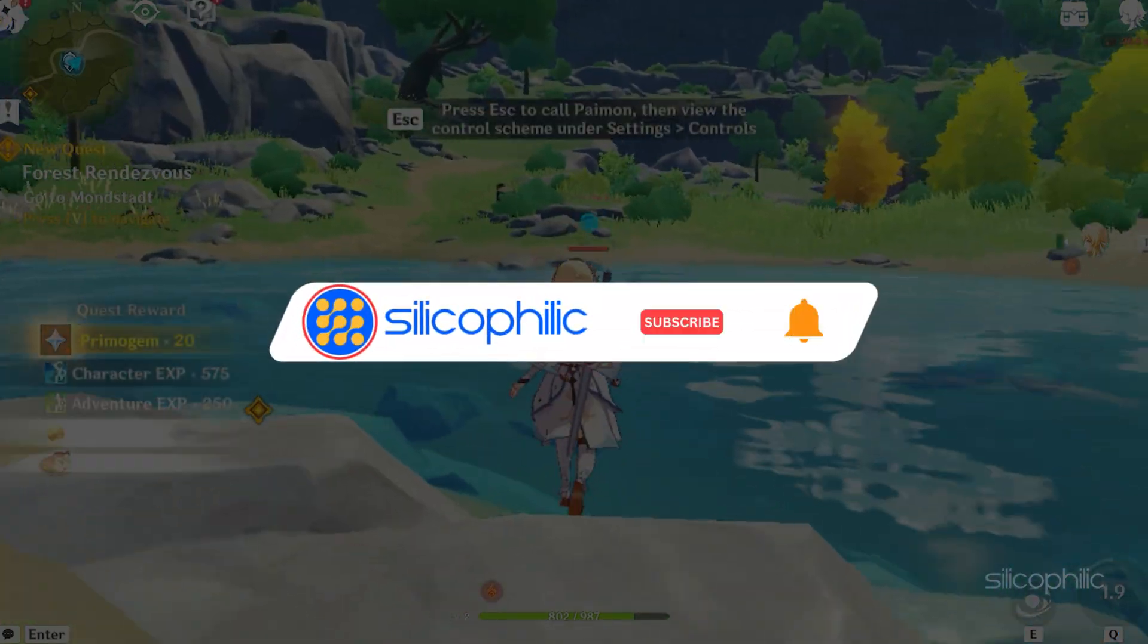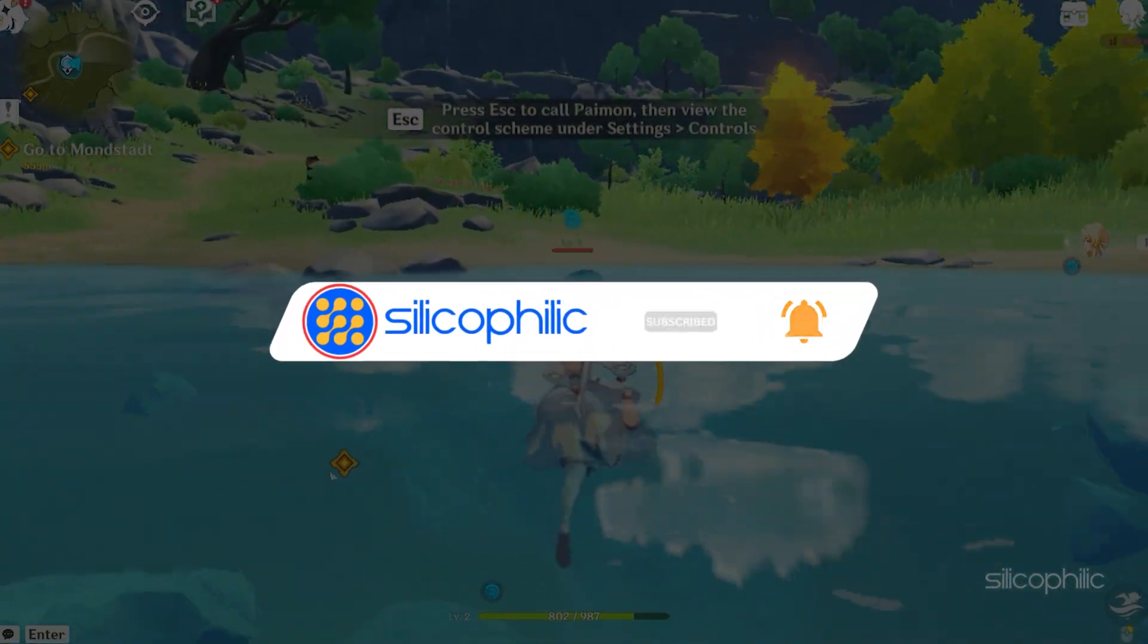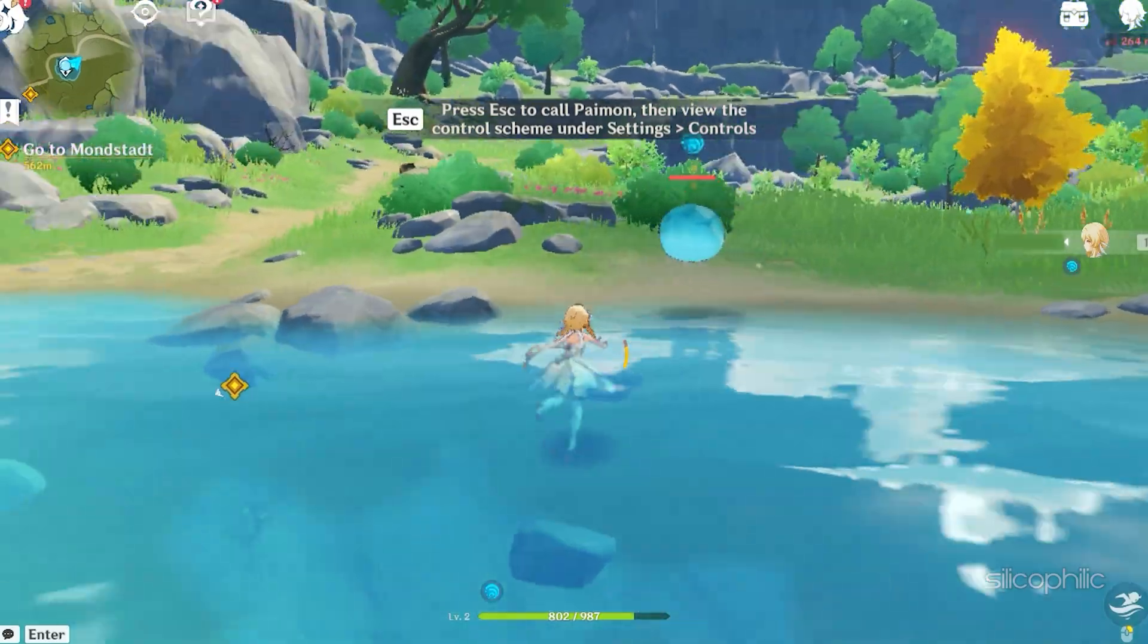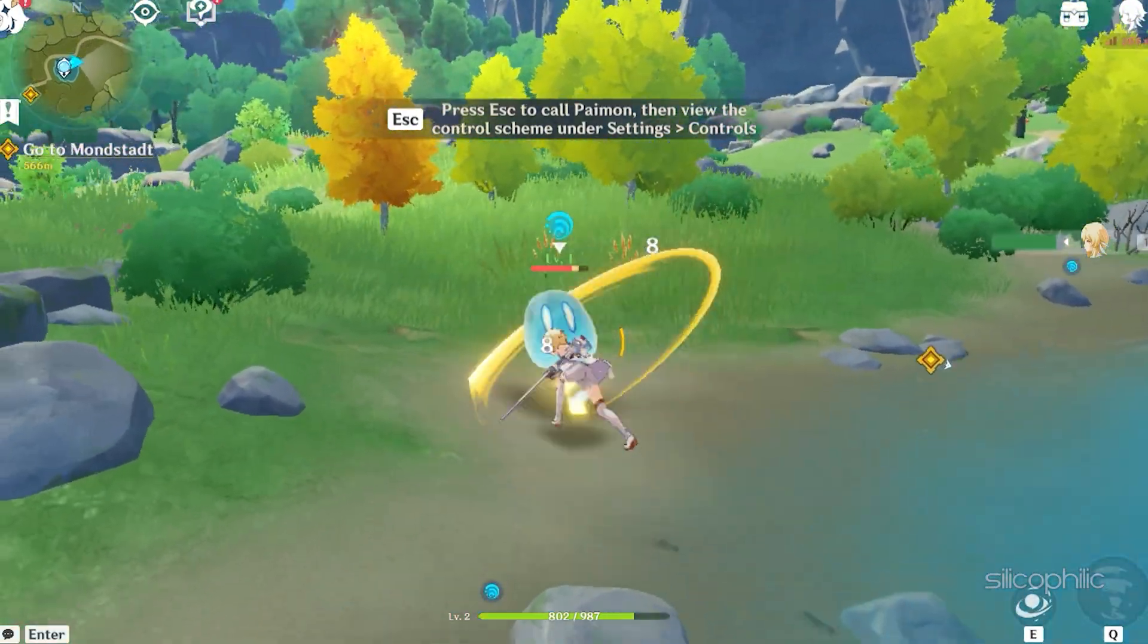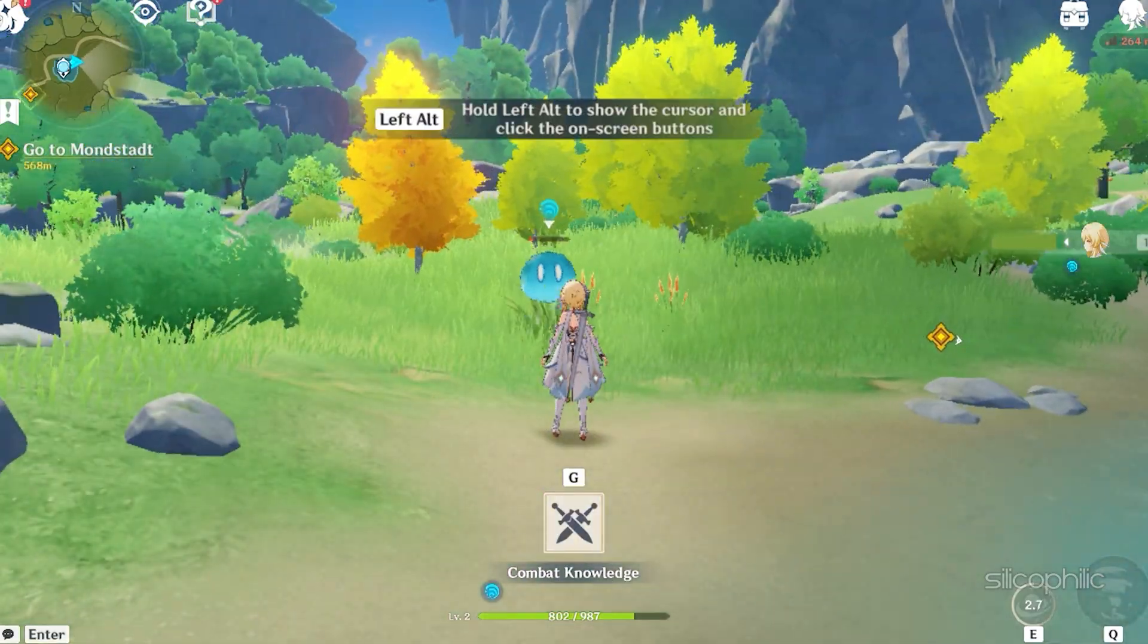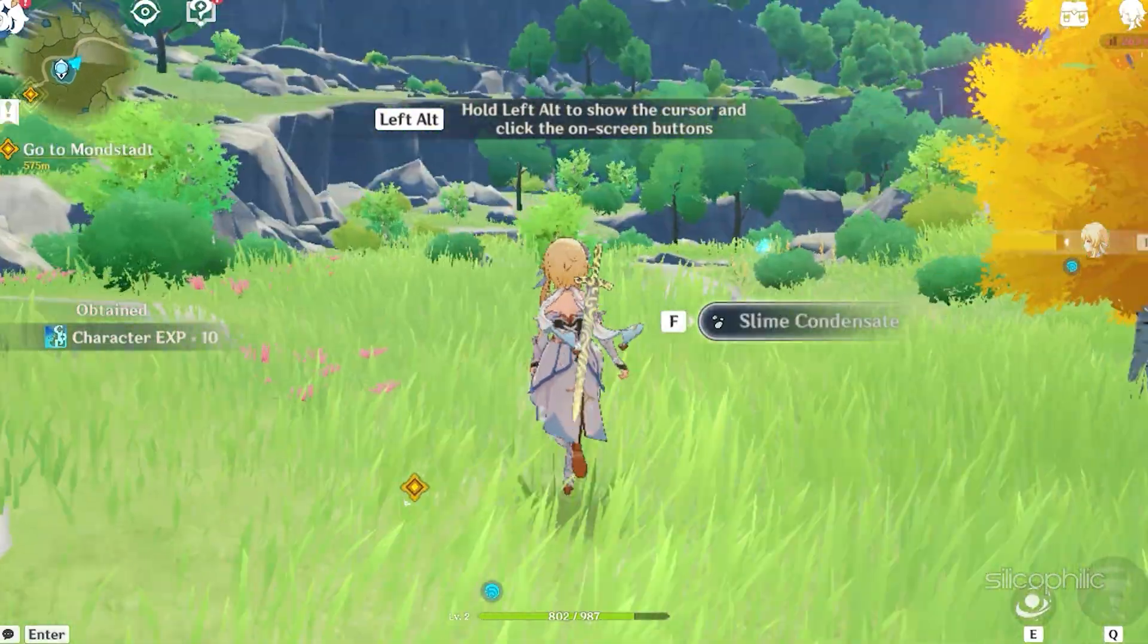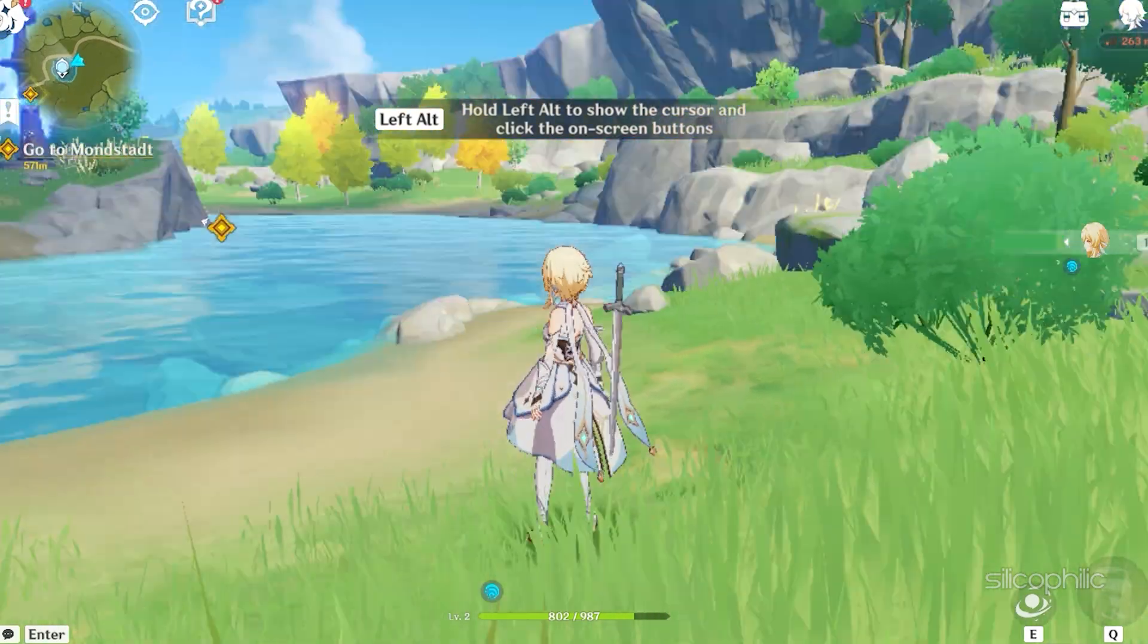Before we move forward, do us a favor by subscribing to our channel and liking this video. It's free and helps us a lot. We do tons of research trying to find working solutions for you. This way you can stay connected with us and get quick help with your future tech issues. Now, let's get started.